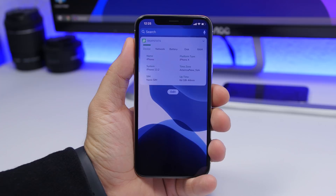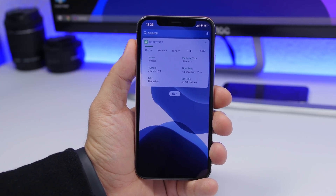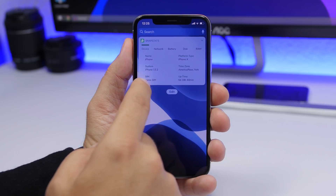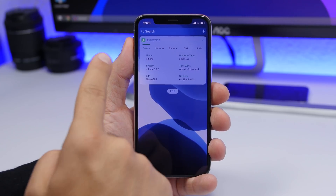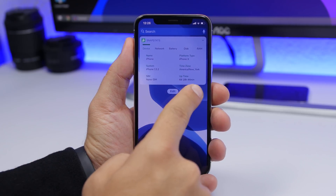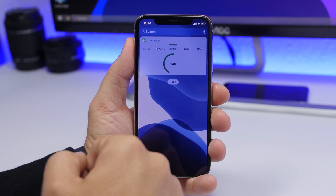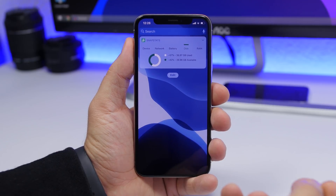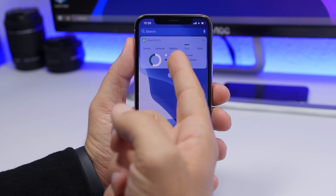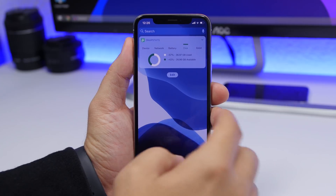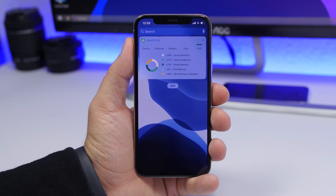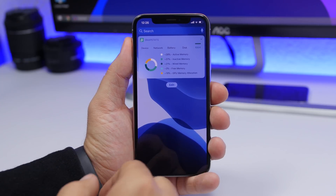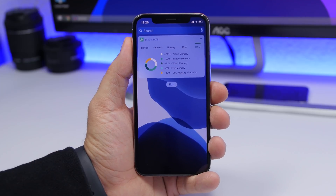The next widget is called Snap Stats and it gives you detailed information about your device. It has several sections: Device, showing the phone name, iOS version, platform type, time zone, and uptime; Network; Battery showing remaining percentage; Disk showing usage in percentage and gigabytes, and free space; and RAM Memory, showing active, inactive, and free RAM details.